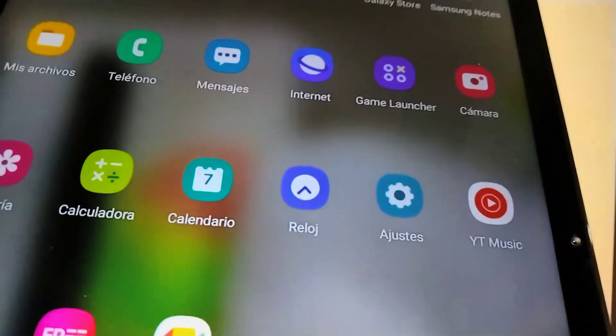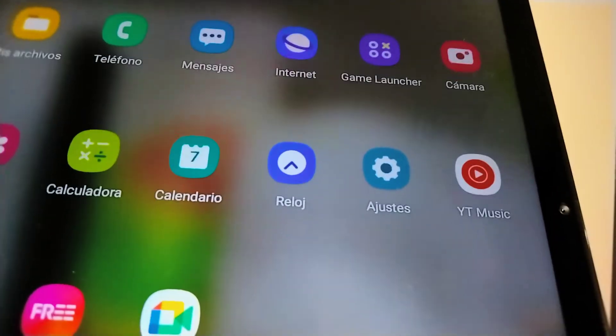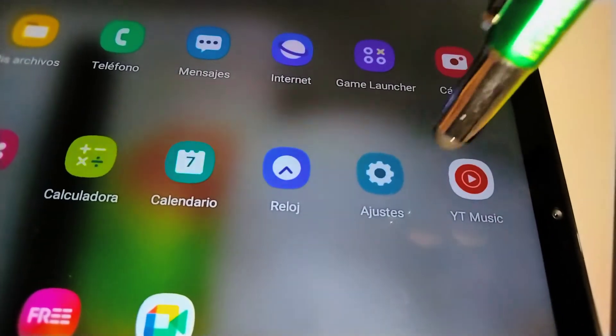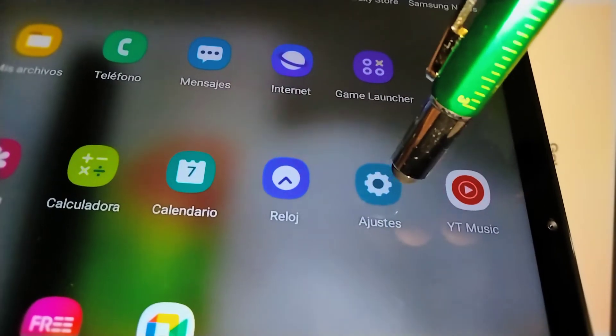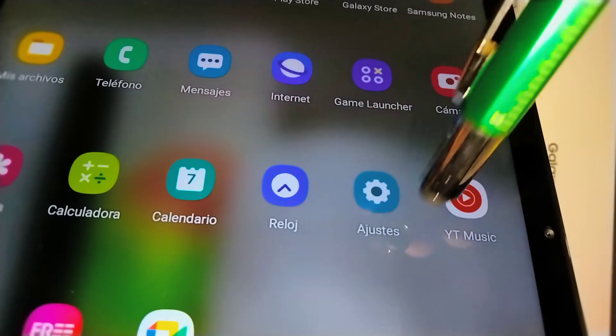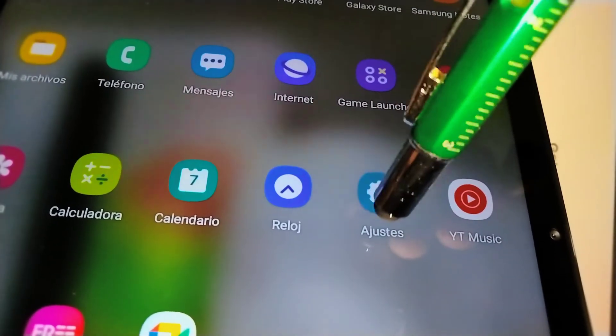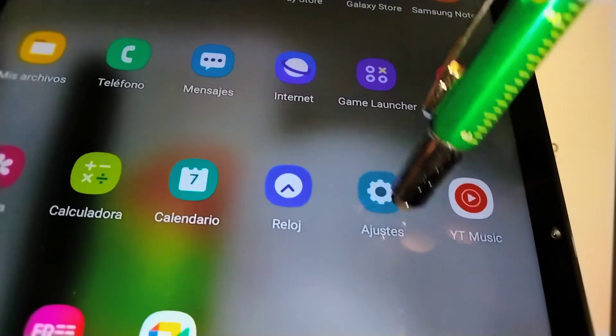Let's quickly change the system language on this Samsung Galaxy Tab. We'll open the Settings icon. This tablet is currently in Spanish, so let's adjust this.